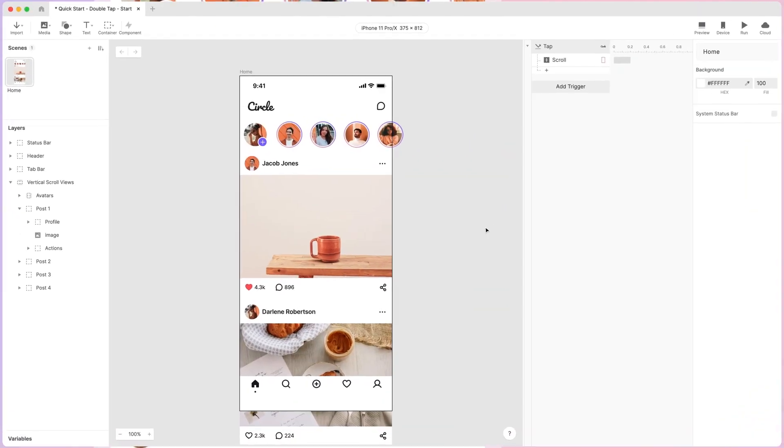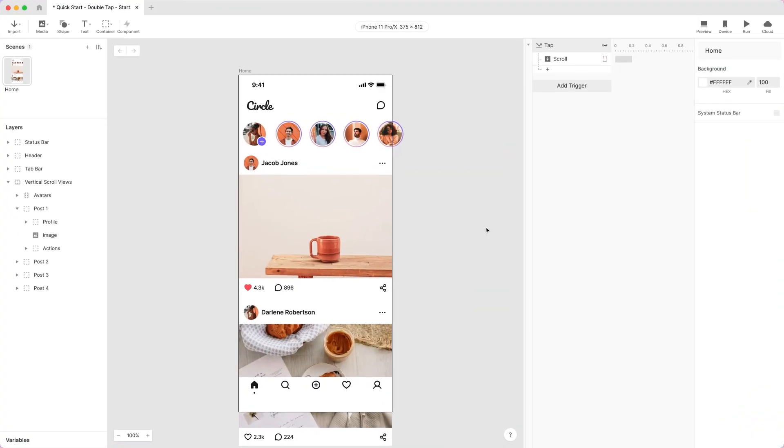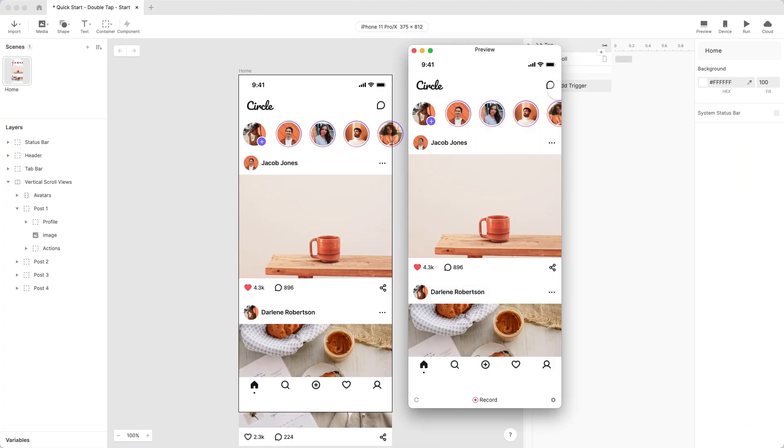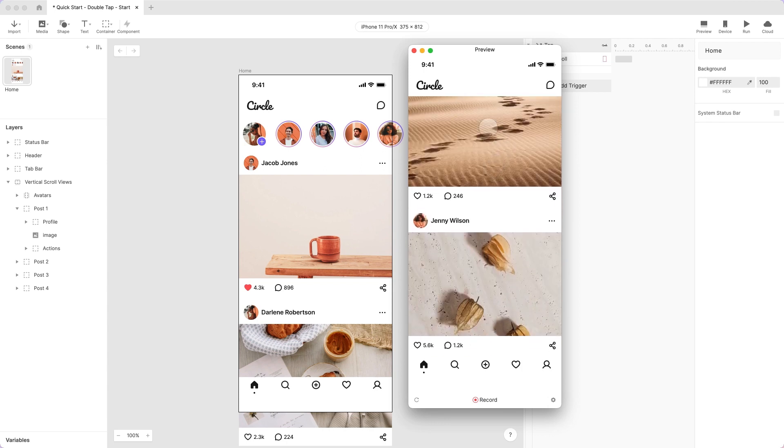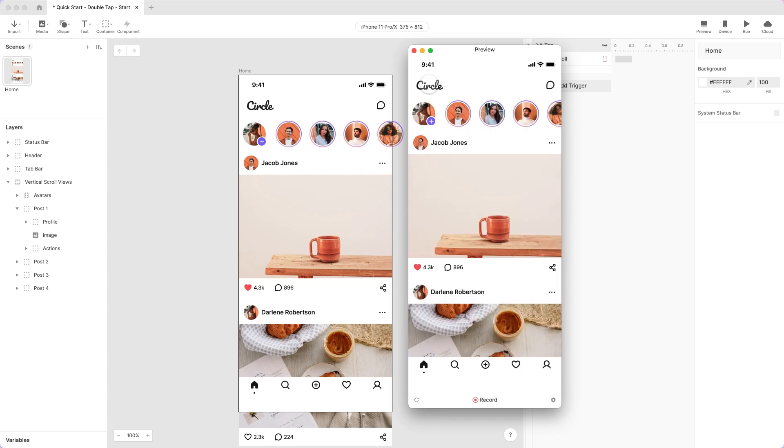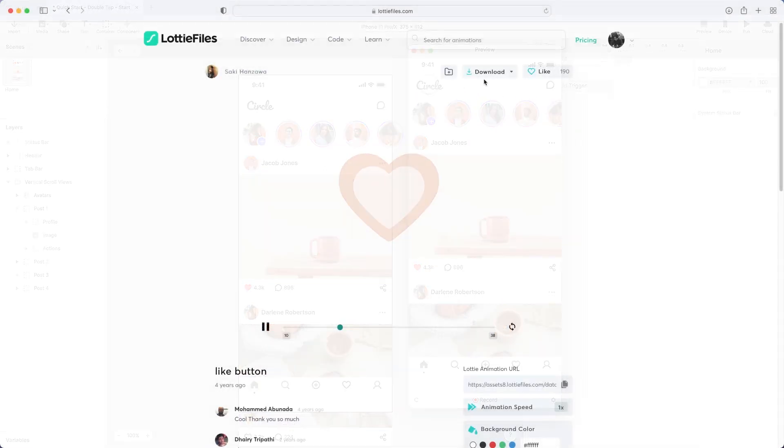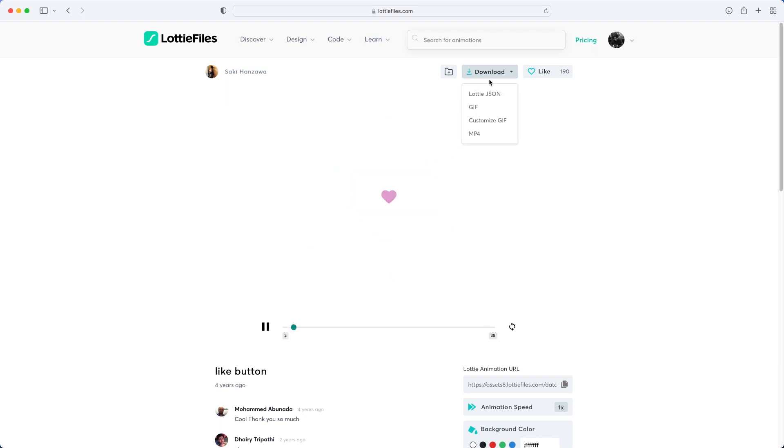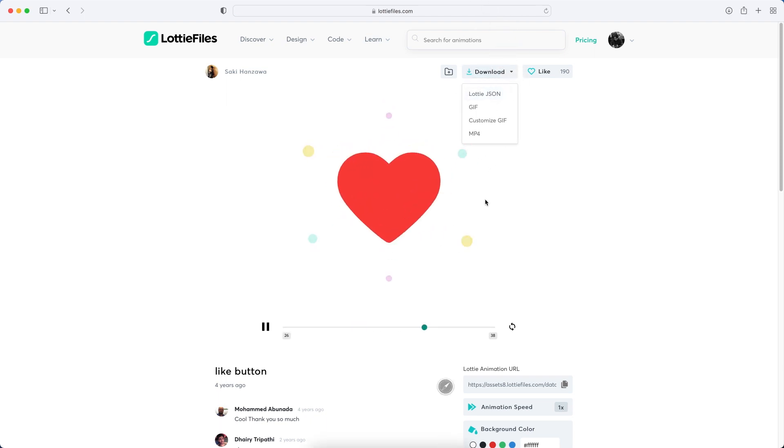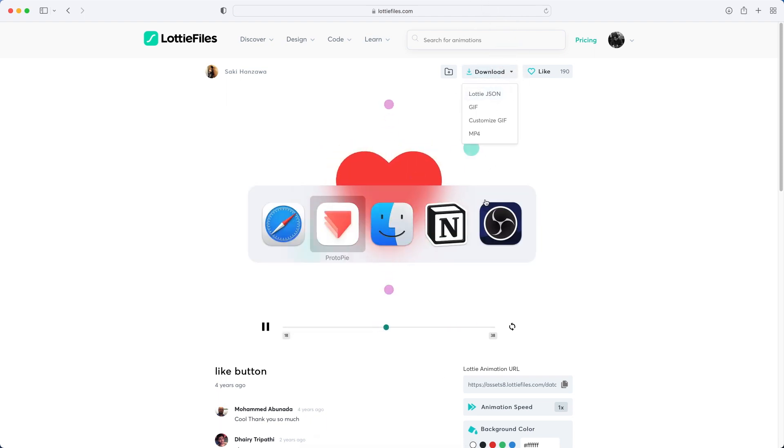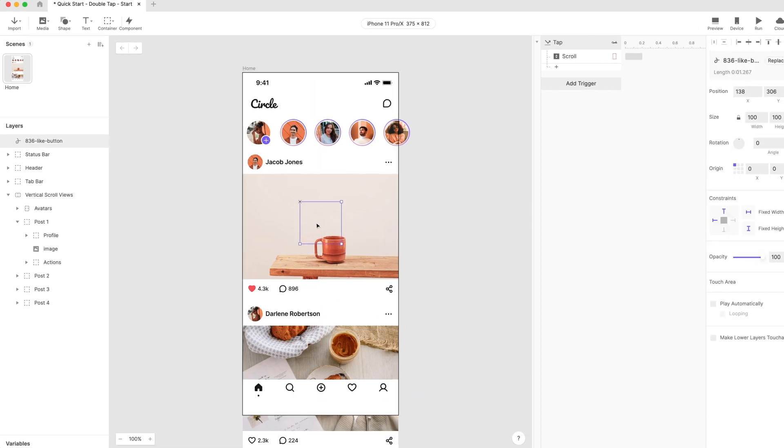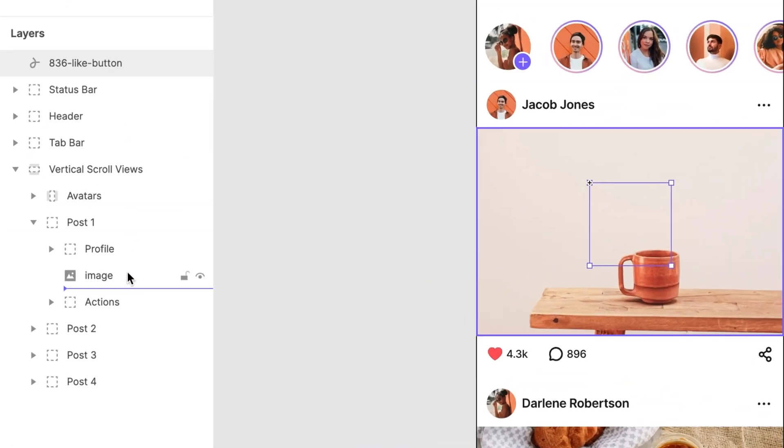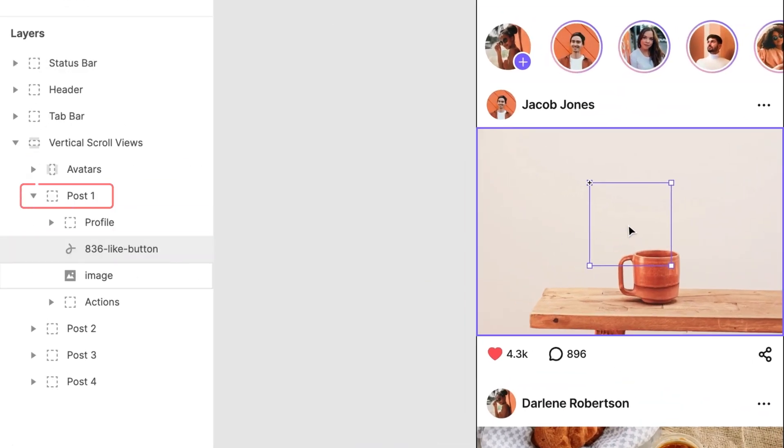Open the Pie in ProtoPie Studio. It is already set up as a scrolling feed with four posts. Don't worry if you haven't learned scrolling yet, we cover it in another lesson. Here's the Lottie animation we'll use for this like interaction. Download this from the Lottie file's website and simply drag it into your Pie file. Drop it right on top of the image in the first post.